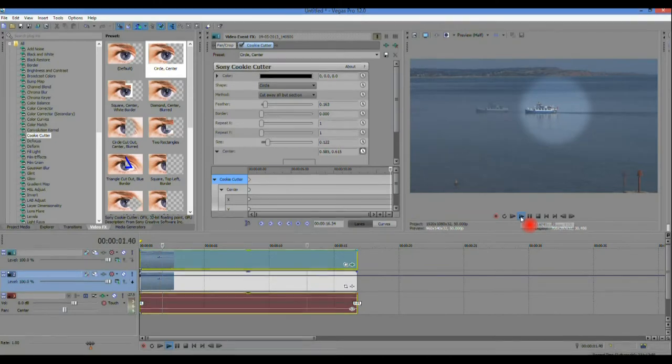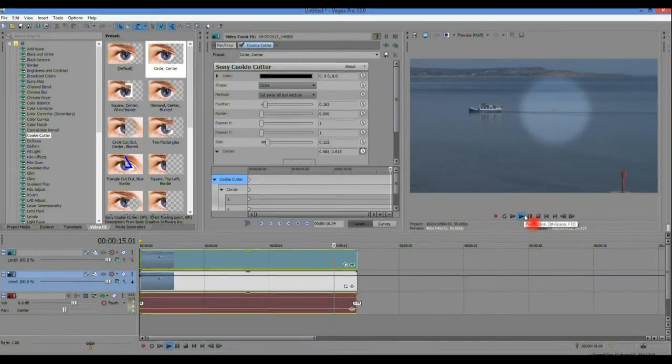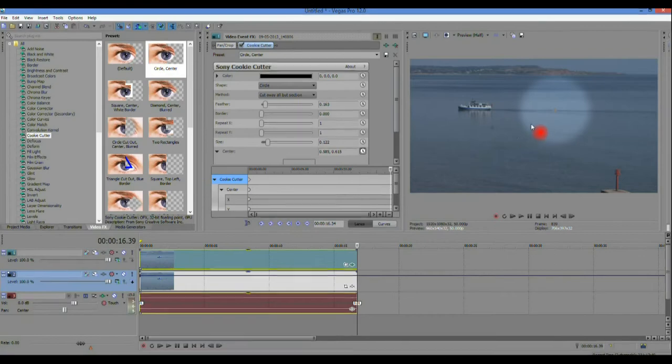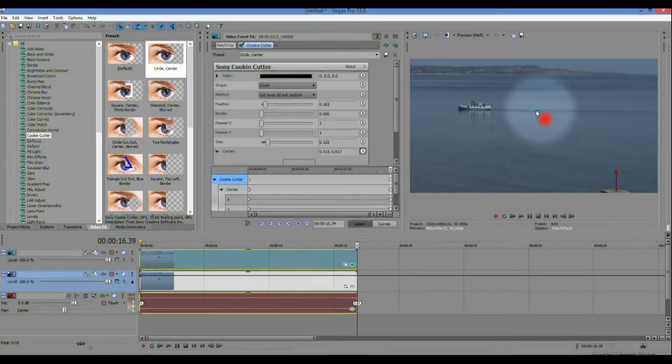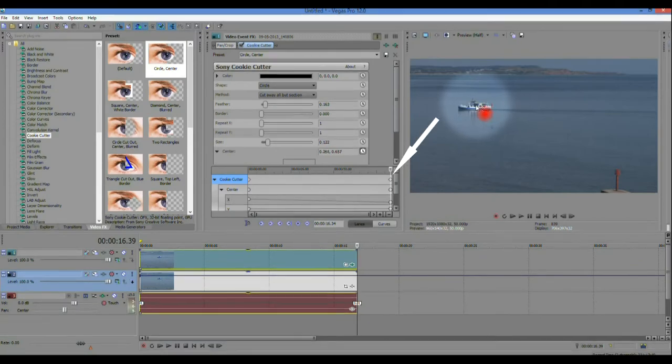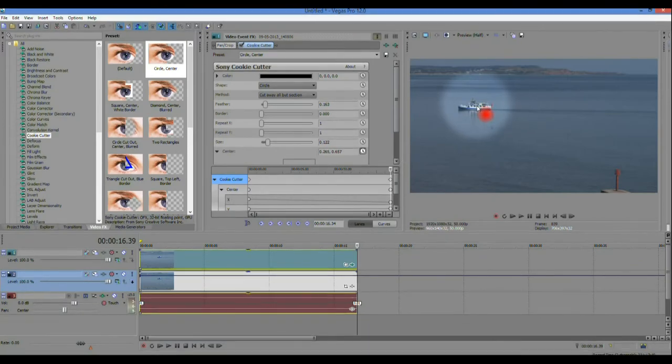Run the clip to the end then go to the preview window and move the spotlight to the new image position. As you do this new keyframes will automatically be placed in the keyframe timeline.